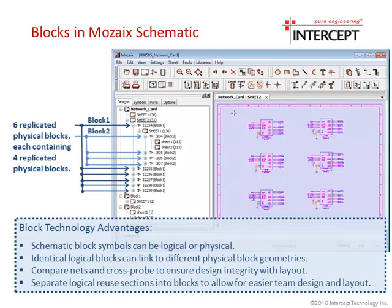This kind of checking can be done visually using cross-probe select, or using a built-in netless compare option that will identify any pin-to-pin connection mismatches between the schematic and layout.